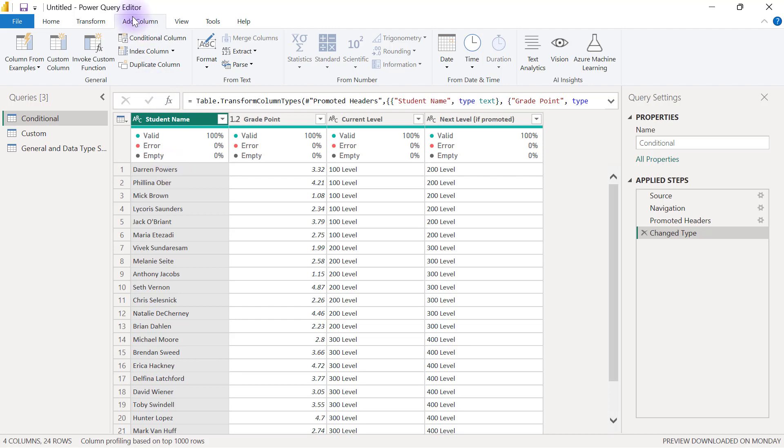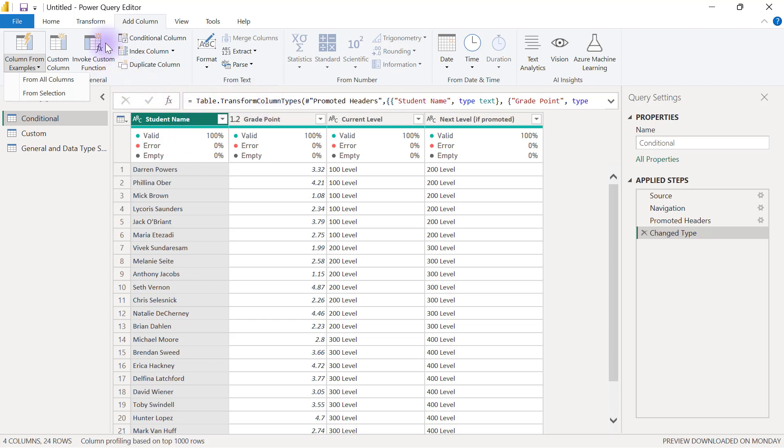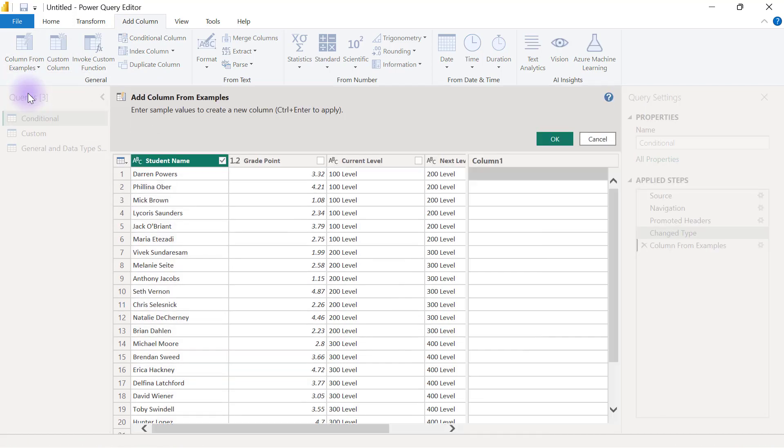I'm going to click on my Add Column tab and select Column from Examples. Because I already have the column that's going to serve as input selected, if you have multiple columns that need to serve as input, you can select multiple columns before you come to Column from Examples and select From Selection.